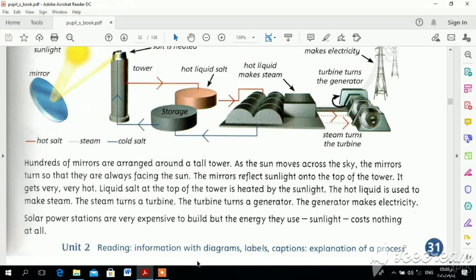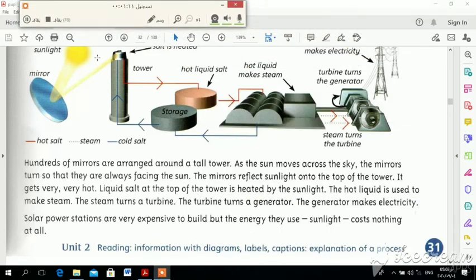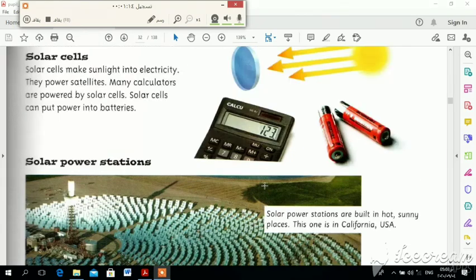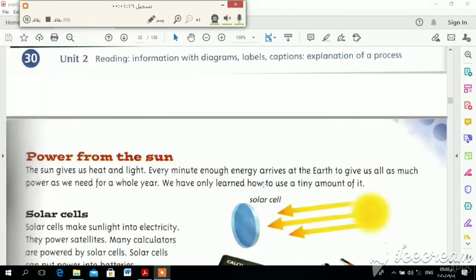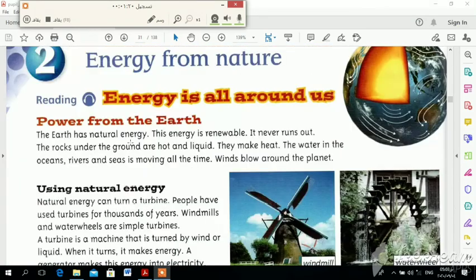This is a very interesting lesson with many new vocabulary words. You should learn them and pay attention to every word and how we get electricity from natural energy. I hope this lesson is easy and interesting for you. See you soon, and goodbye.